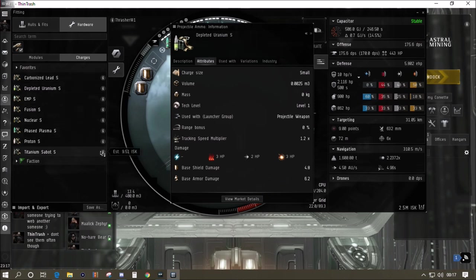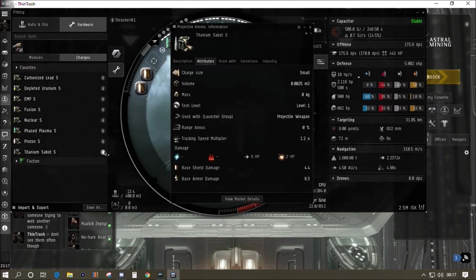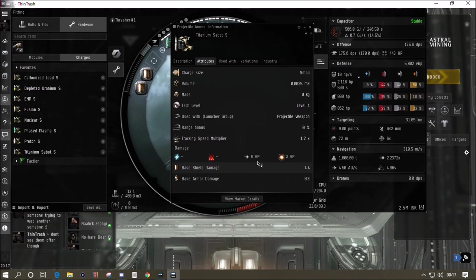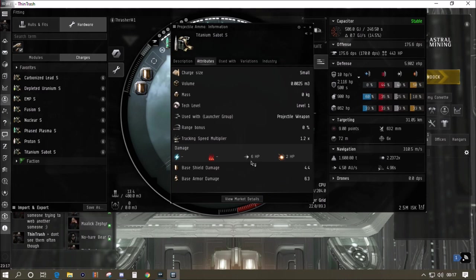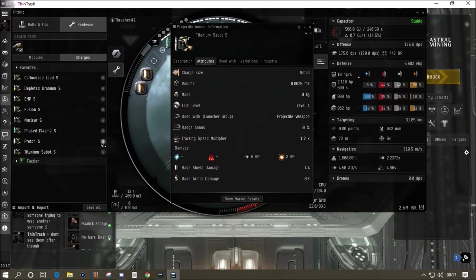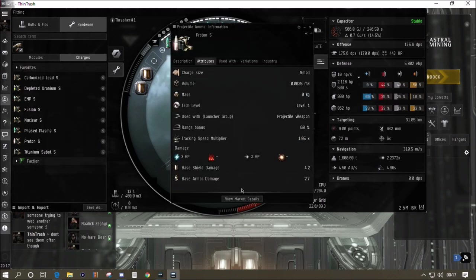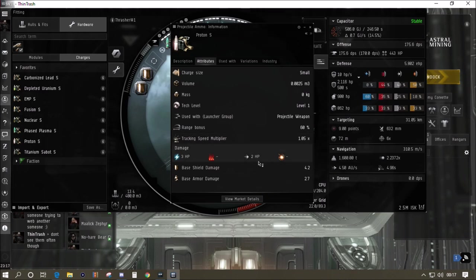If you go through the rest of the ammo types, titanium sabo is going to do six kinetic and two thermal, that actually might be better. Six kinetic against the Serpentis may be a better option because this again has no range modifier. You've got the photon which does some EM damage and some kinetic. It gets a 60 percent additional range bonus so it's very long range ammo.